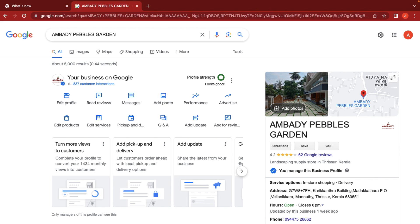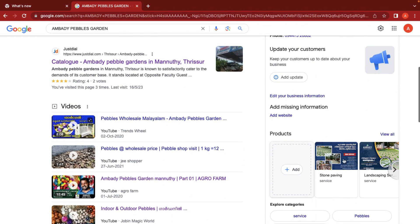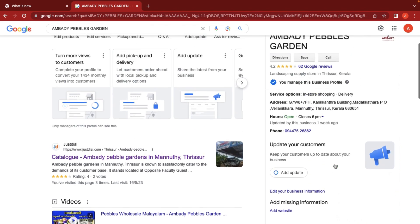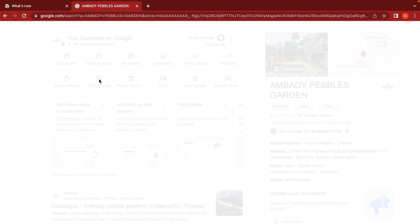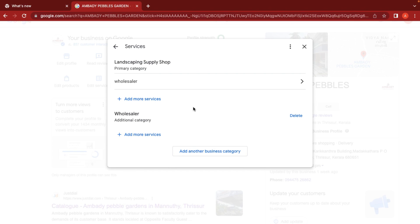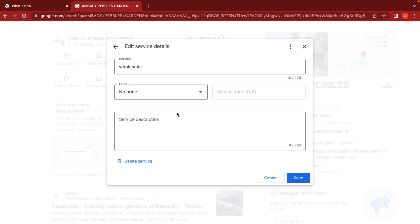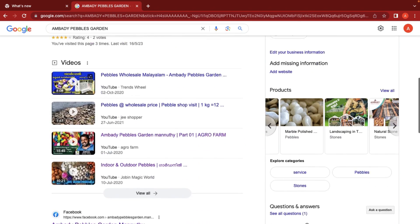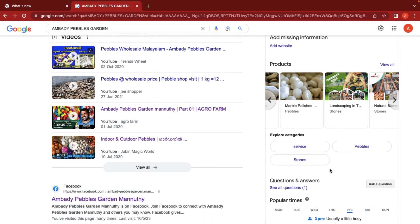Products can be displayed on our profile for customers to see. We can also edit services by adding additional service categories — for example, a landscaping supply shop category or additional custom services. We can save the services after editing.